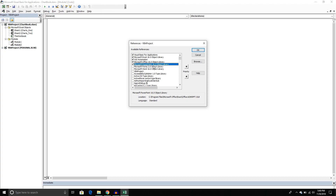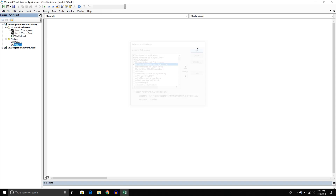For some users, you might see a different version number here. Because I'm running the latest version of Excel, I have a 16 — the latest version of the PowerPoint object library. If you're on Excel 2013, you would see a 15. If you're on Excel 2010, you would see a 14. It doesn't matter which version you have, just enable the latest version. Once you've enabled it, press OK, and now we can start writing our subroutine.